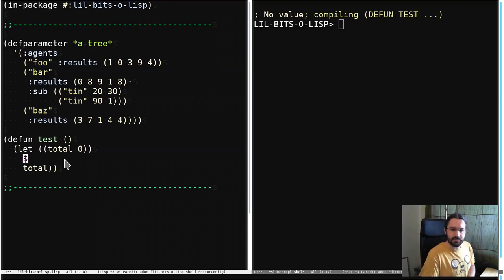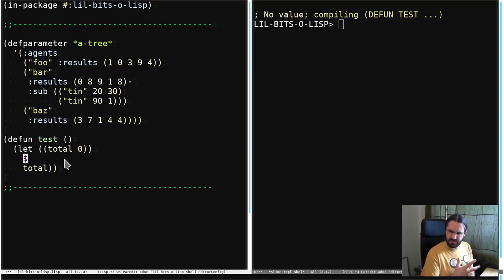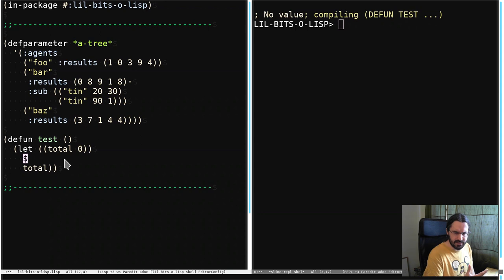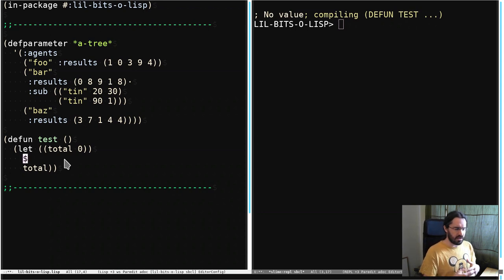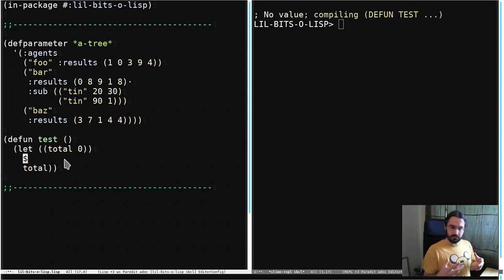Welcome back to another little bit of Lisp. This time we're going to talk about something which is a bit of a strange omission from the standard, and that's that there isn't just a general tree walking function.